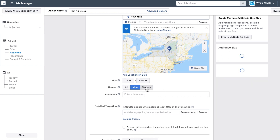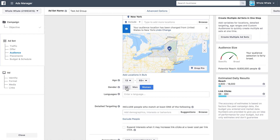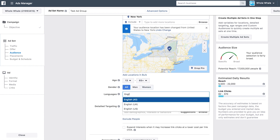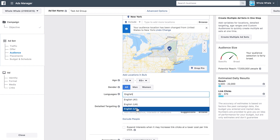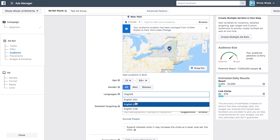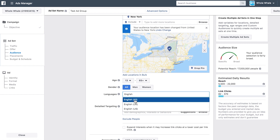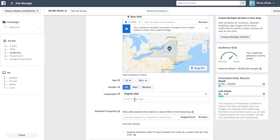Next, you'll choose the genders you want to reach, be it men, women, or everyone. Then you'll choose your preferred language. When you type in the language you want, Facebook will show you all the versions it has available — choose the one most applicable.